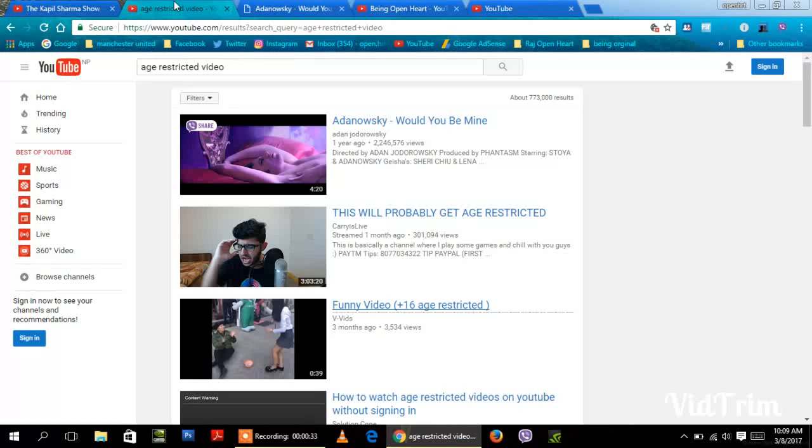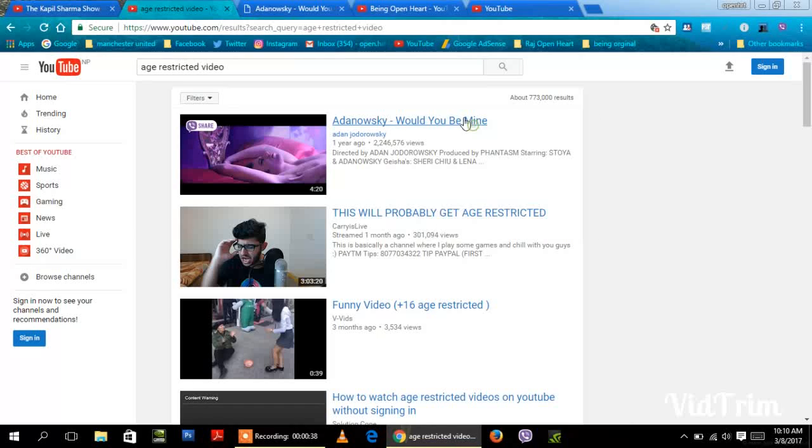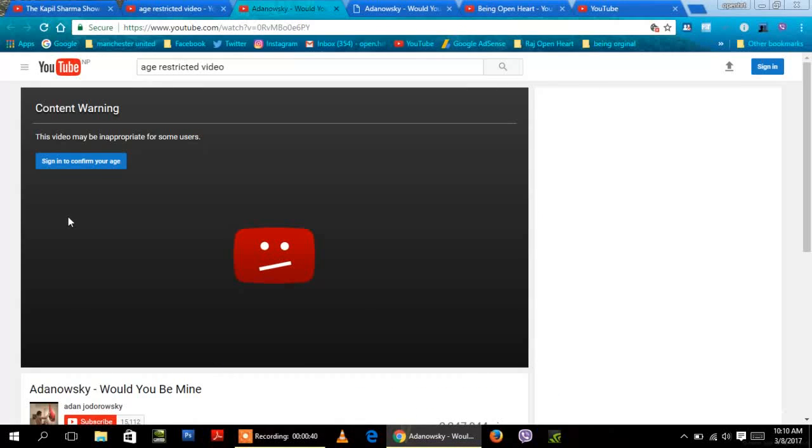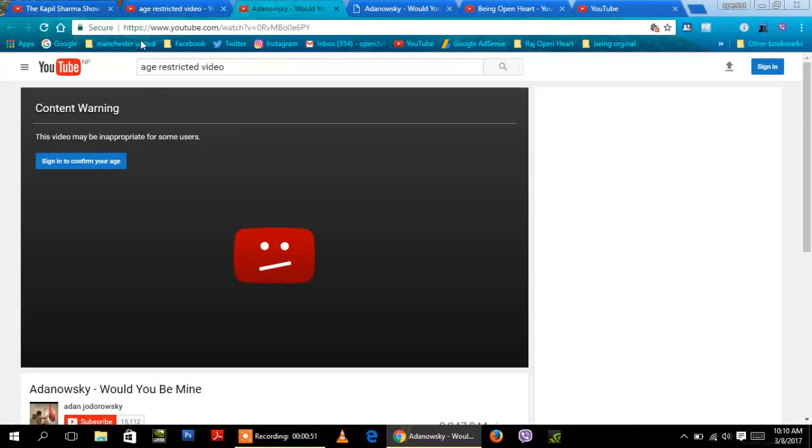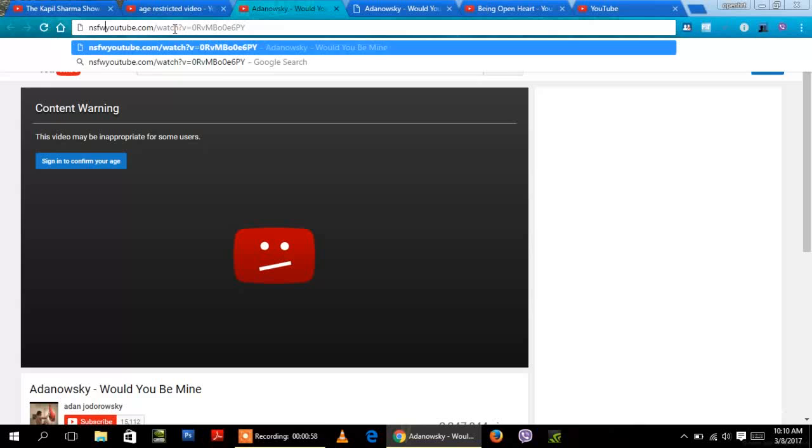Number one: age restricted video. Choose one of the age restricted videos. Look at this. You need to sign in to confirm your age. If you don't have a Gmail account, then you should try this trick. You just need to replace this with NSFW and enter.